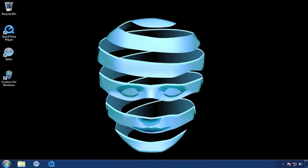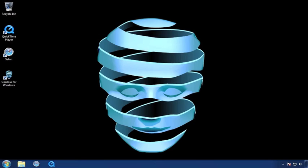That's it for the first in our series of Contour tutorials. For more information, check out the user guide located in the software or contact us via the Mariner Software site. We're here to help. But for now, write some good stuff today.